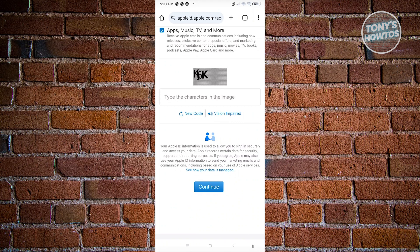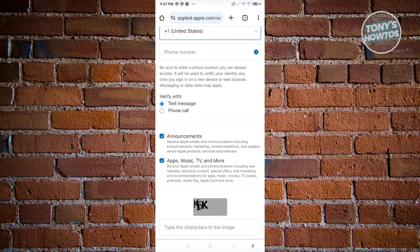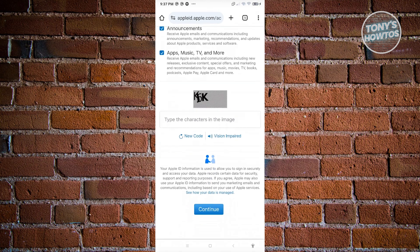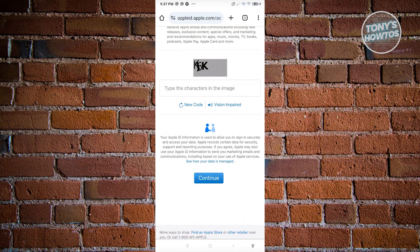on the next page you just need to verify it via a text message or a phone call, depending on what you selected in the verify with section. Once you've done that, you should be able to create your Apple ID. And that's about it.